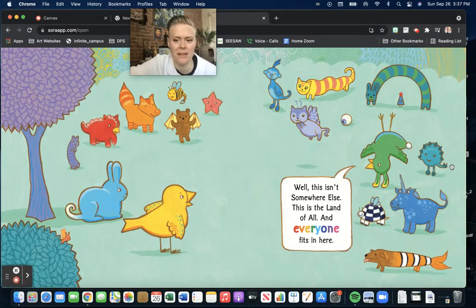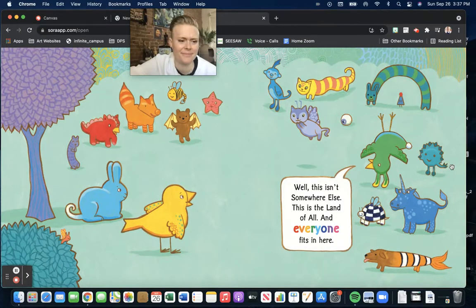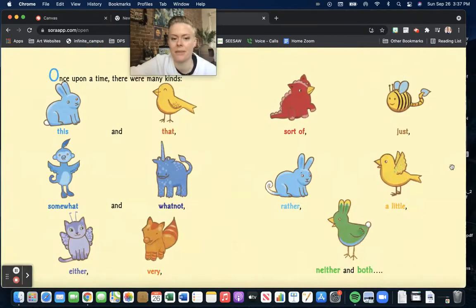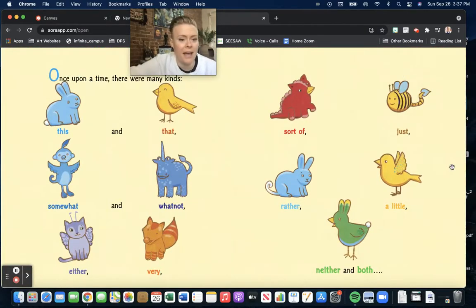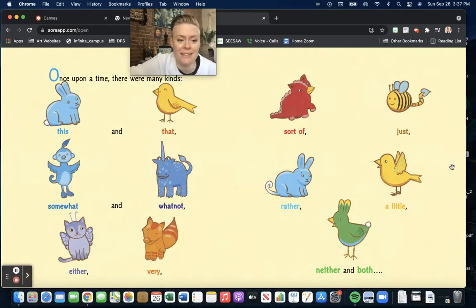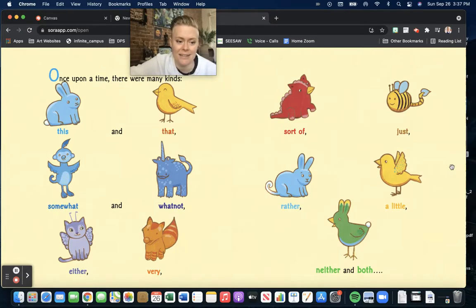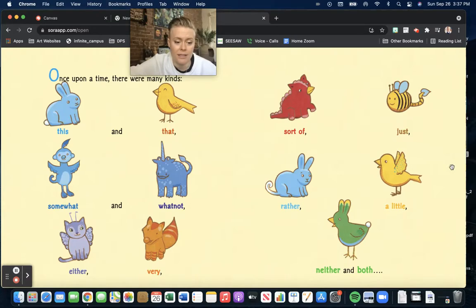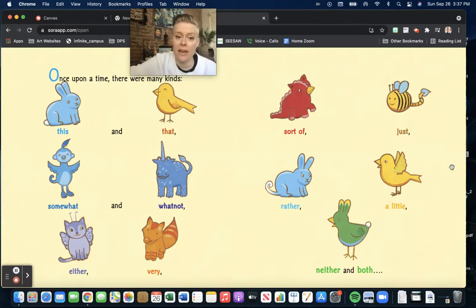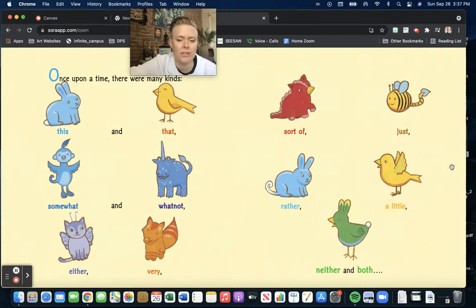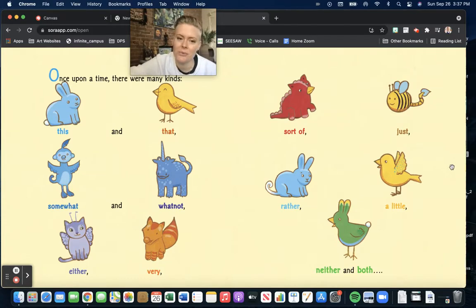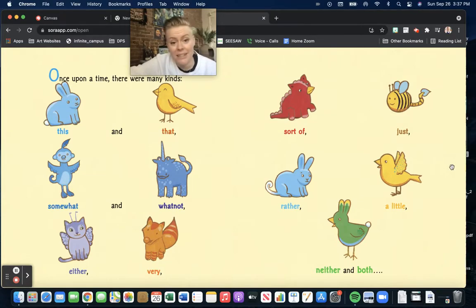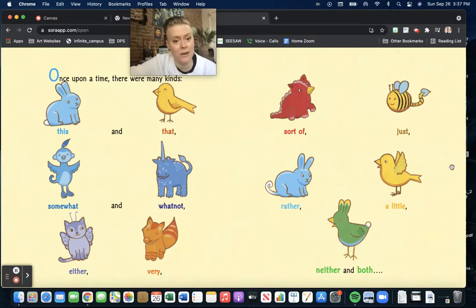Which one's your favorite? Once upon a time, there were many kinds. This and that, this and that, somewhat and whatnot, either, very, sort of, just, rather, a little, neither, and both.